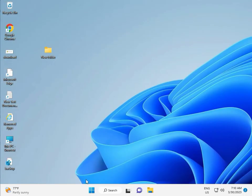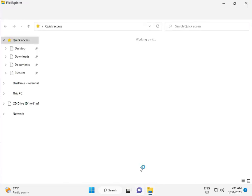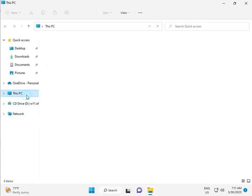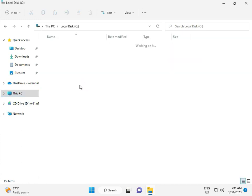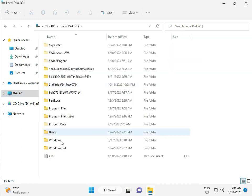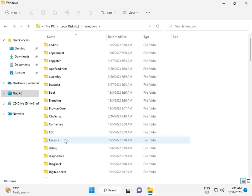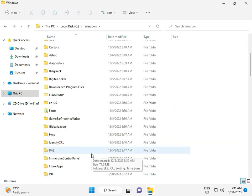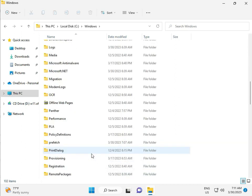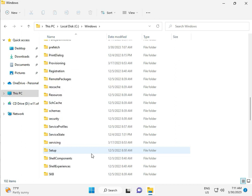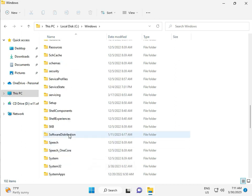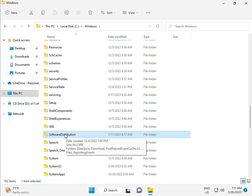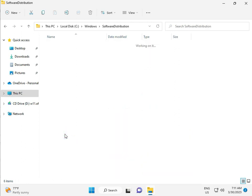Okay, then go to This PC, File Manager. Click This PC, go to C Drive, then Windows, then Software, Software Distribution, and double click.